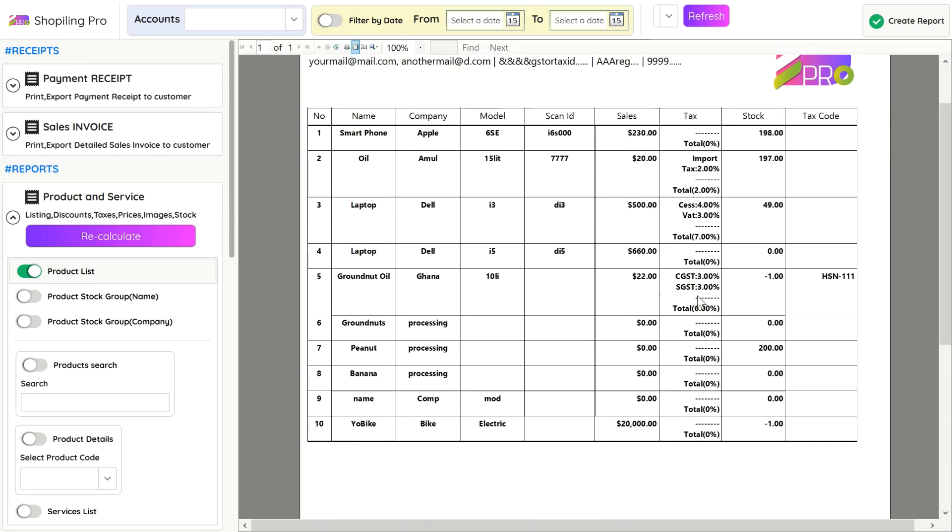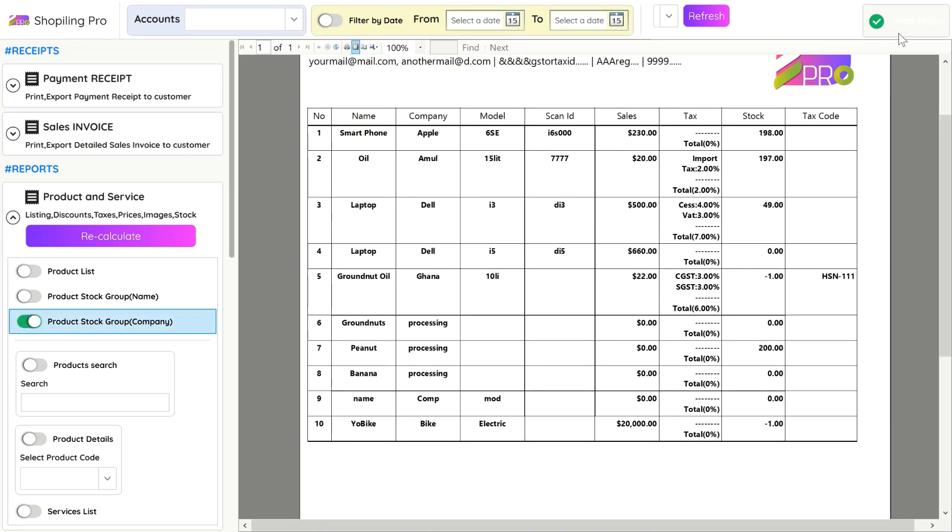Stock or inventory report has multiple formats. If you like to see a normal stock list, select Product List.